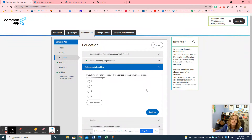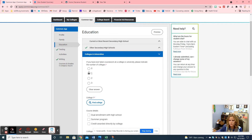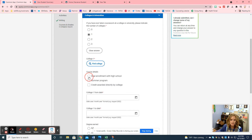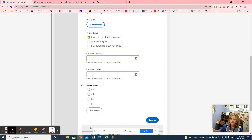This part pertains only to my ECI students. If you're an ECI student you would enter your information here. If you've ever taken coursework in college, indicate the number of colleges — that would be one, Prairie State. If you are not an ECI student, click zero. If you are ECI, you click one, search for Prairie State, click dual enrollment with high school, and your dates would be August 2021 start through May 2022. You're not earning a degree so don't click anything there.